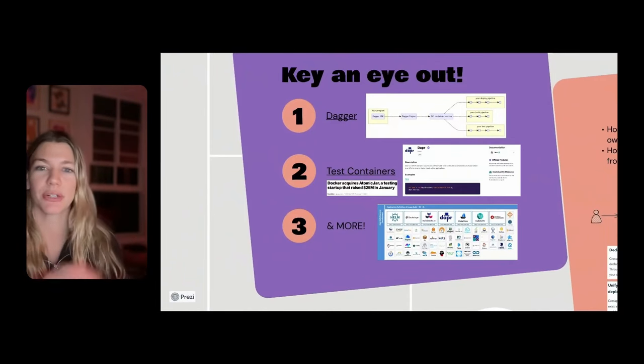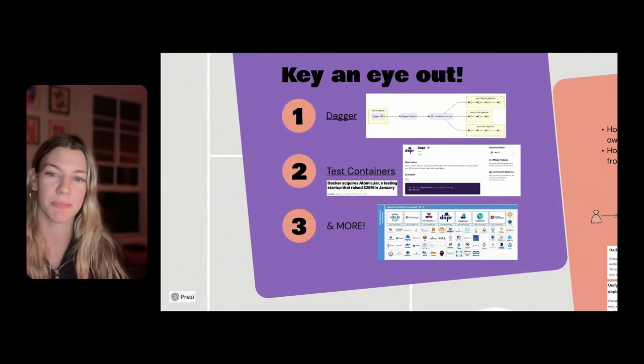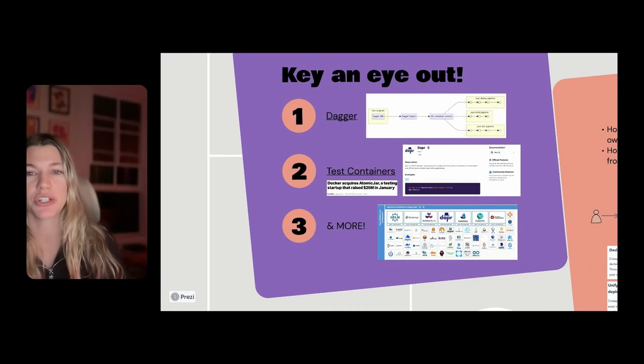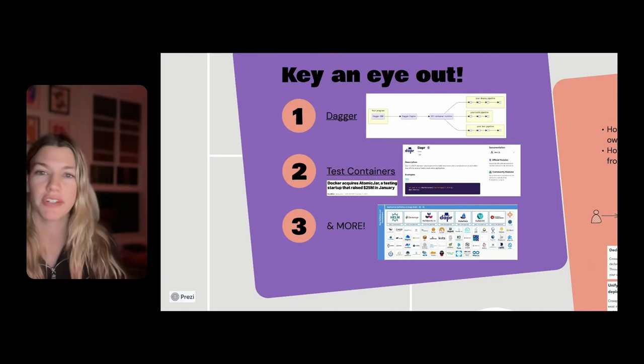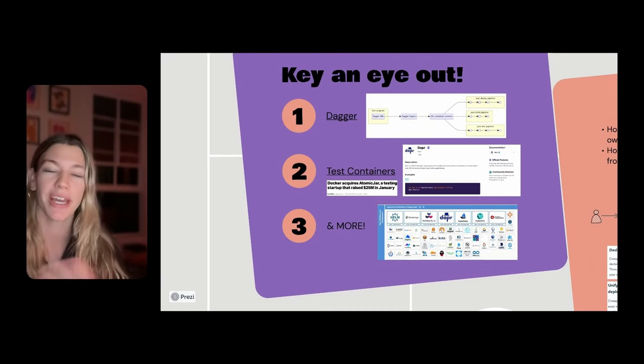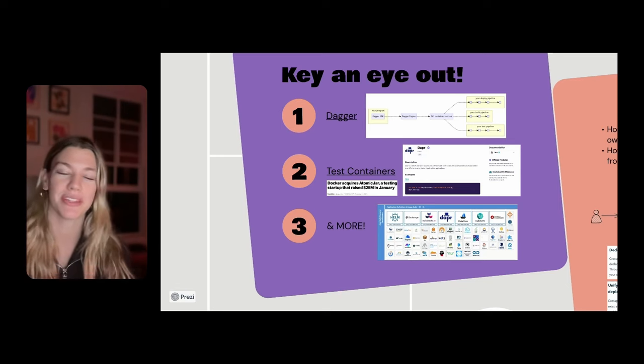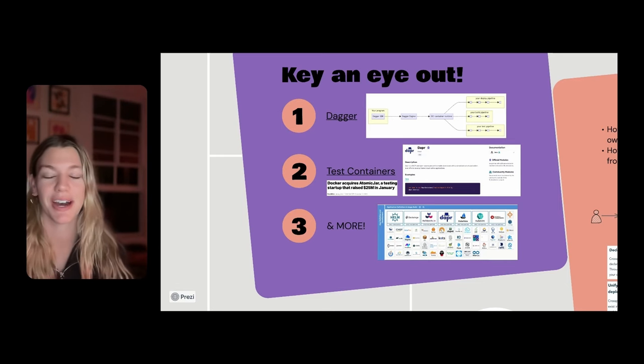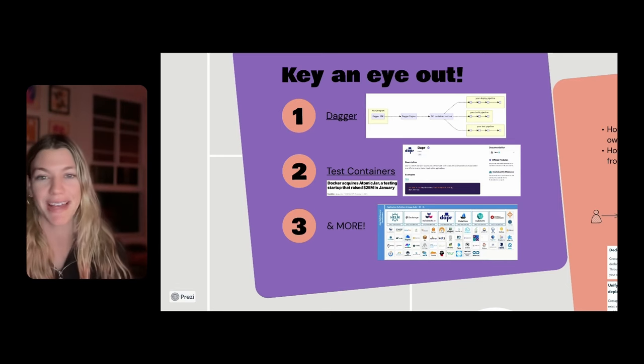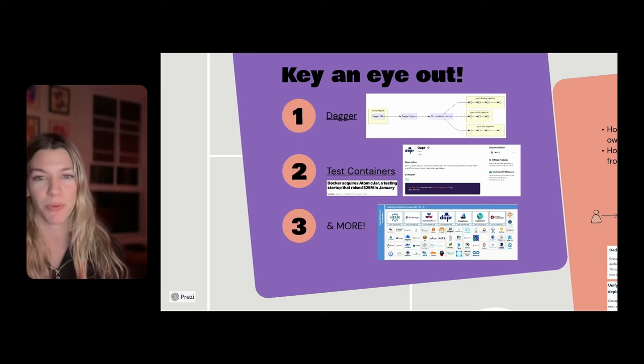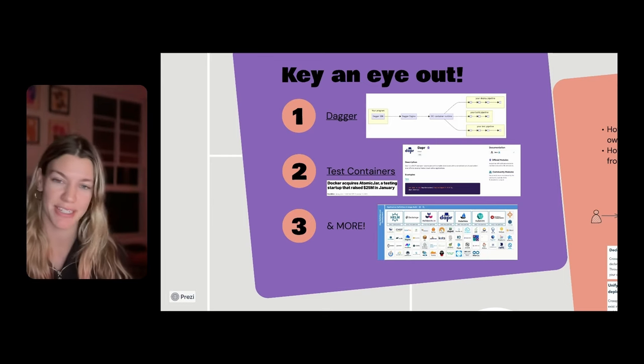And Salaboy, who works within the Dapr community and also is one of my colleagues at Diagrid, has done a lot of really great work around Dapr integration with Test Containers.